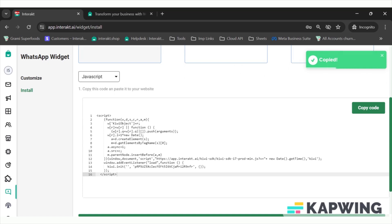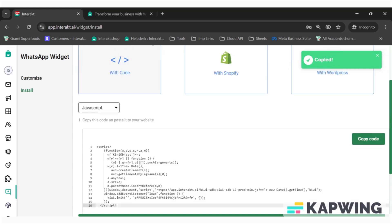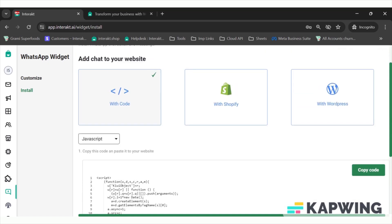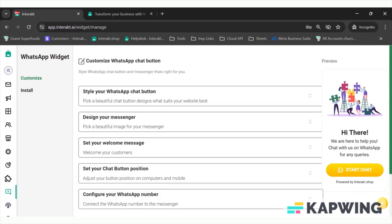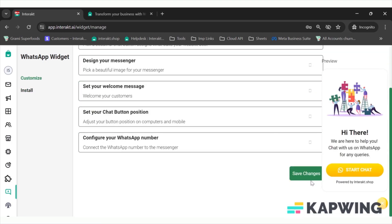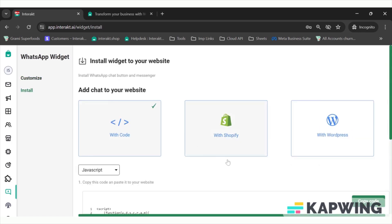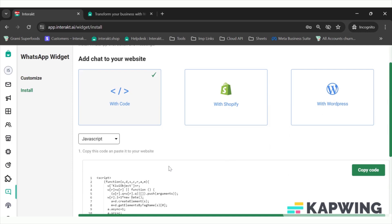Once this is done the widget will be live. For Shopify users, you usually don't need to copy this code — your website is already integrated with Interact, so you just need to customize the icon and click Install and Save. For non-Shopify users, they just have the additional step of installing and copying the code.